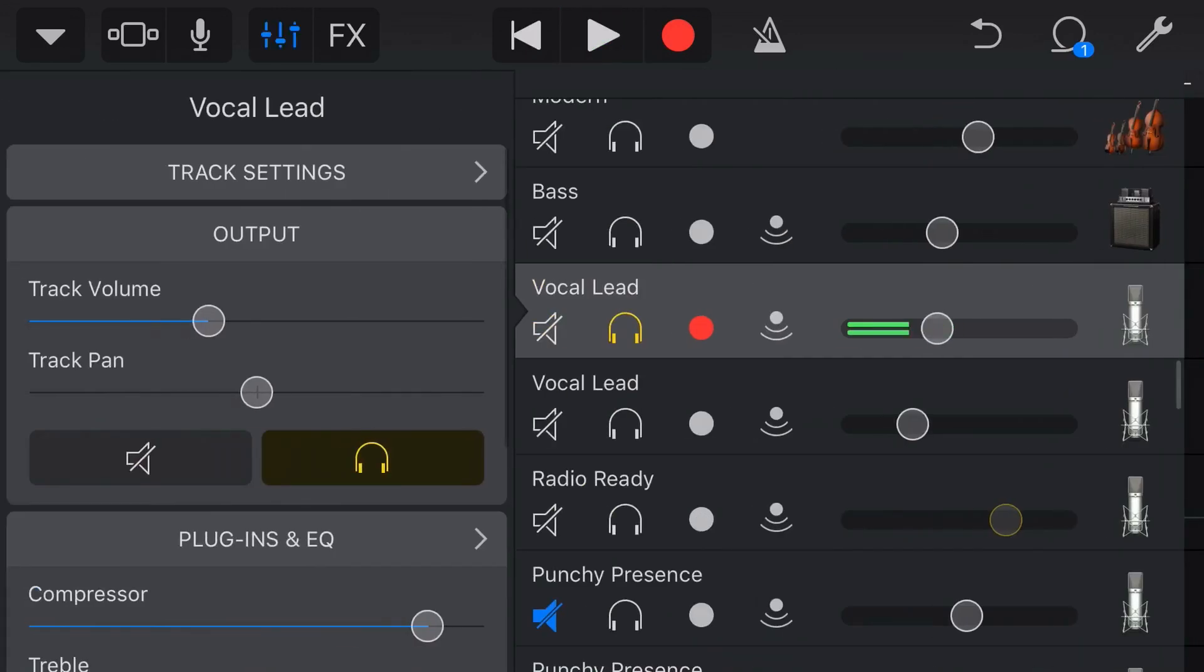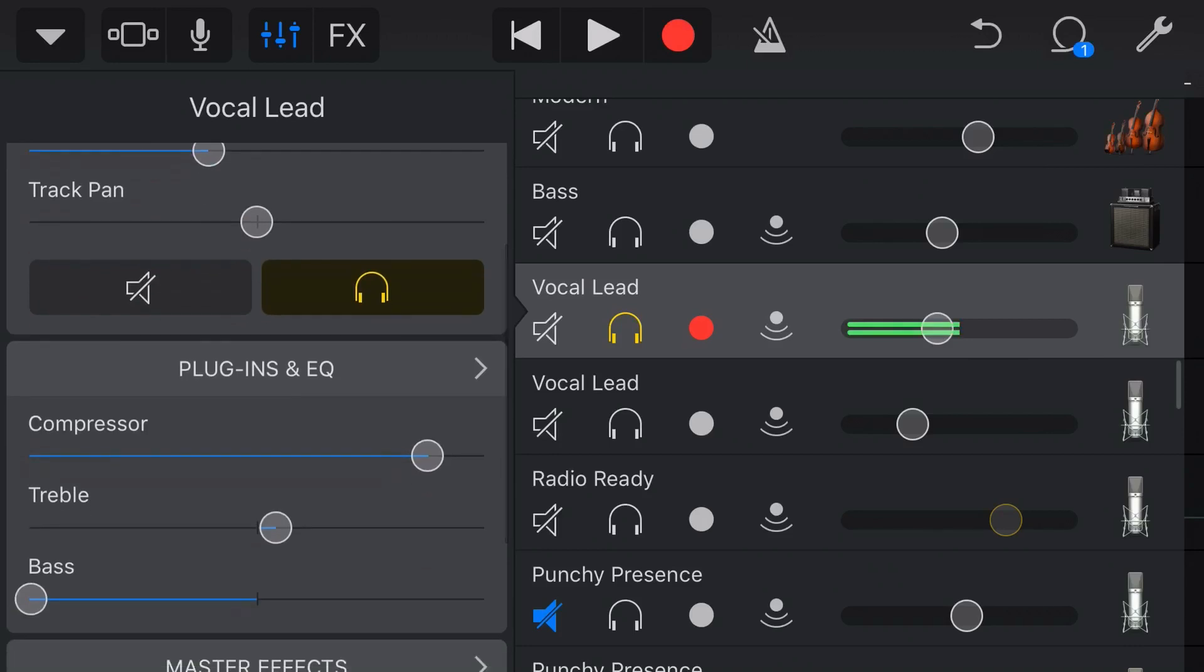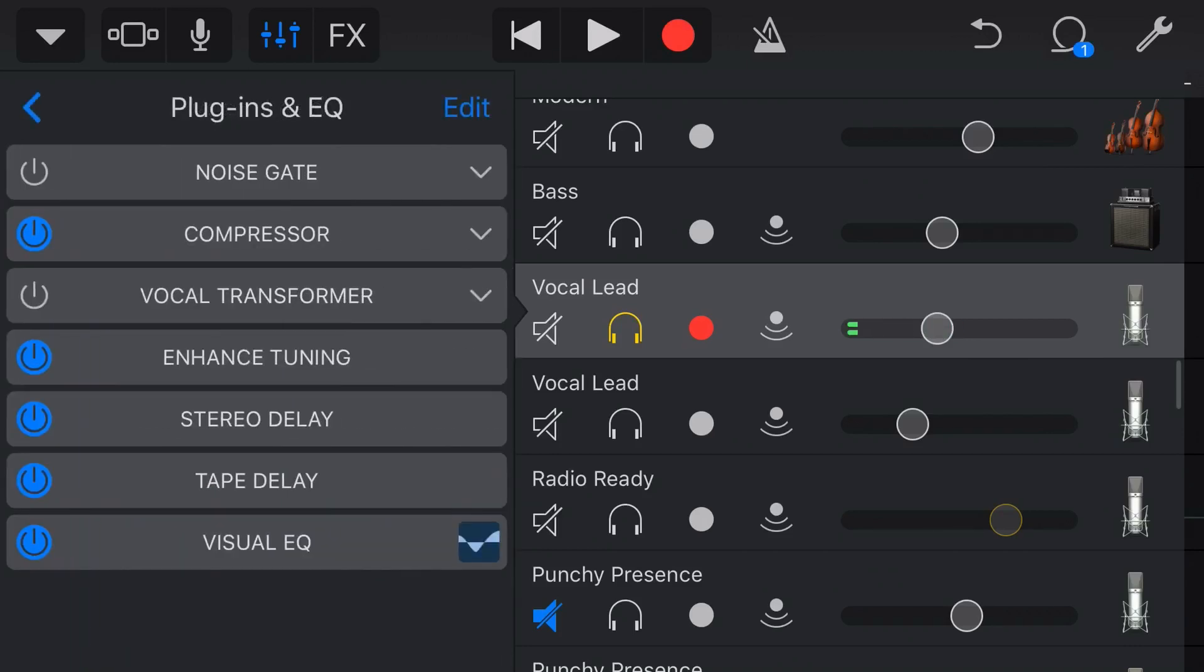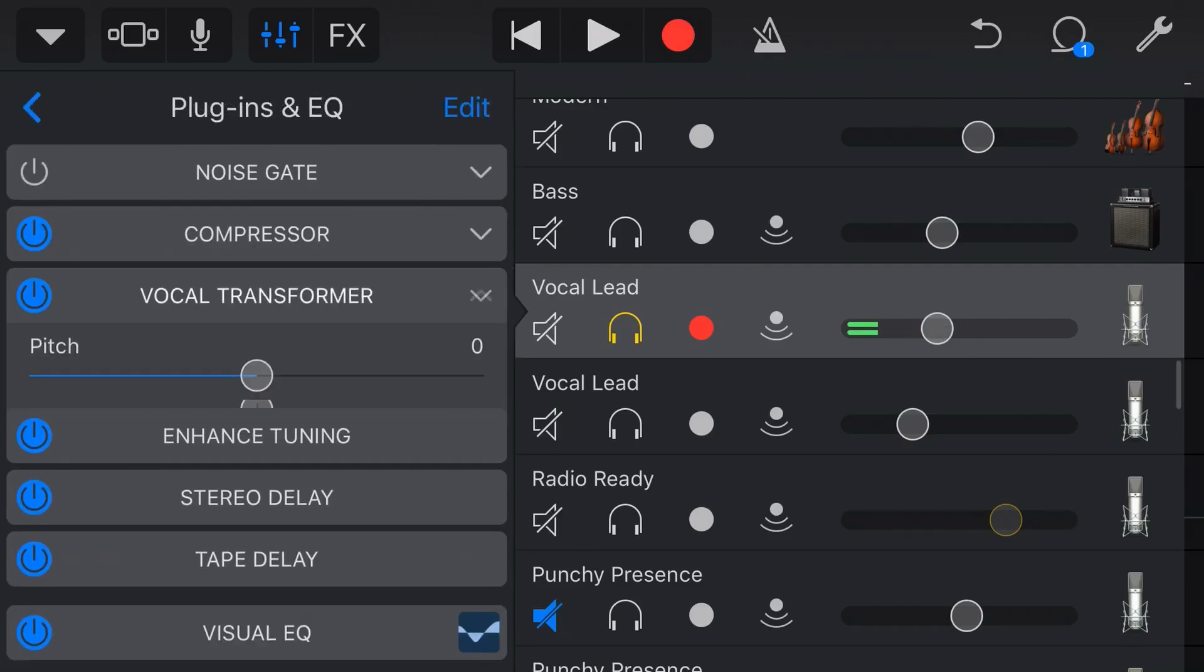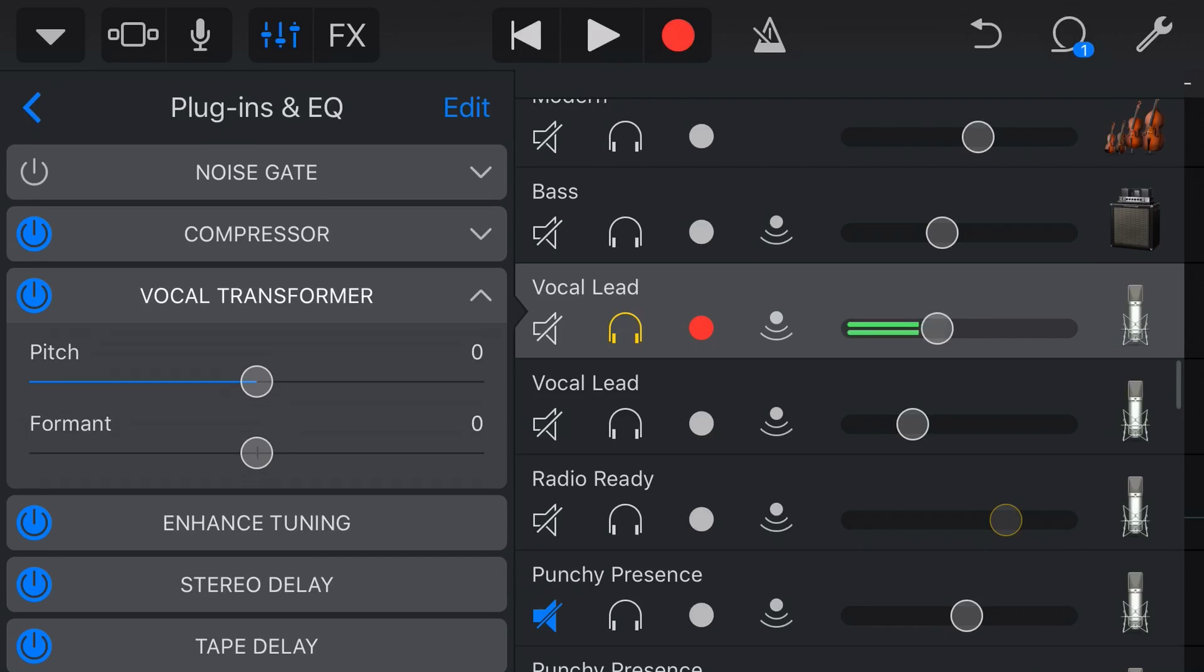So let's now add our Vocal Transformer by coming back in here, turning that on. Now you'll notice that we have two different settings here. We can adjust the pitch and the formant. So the pitch is going to adjust by a certain number of semitones up or down. So if we play this back now, I'm going to adjust this up, slowly up to 12 semitones, which will be a complete octave.